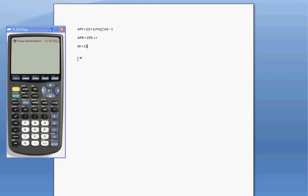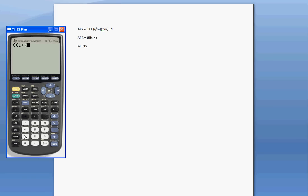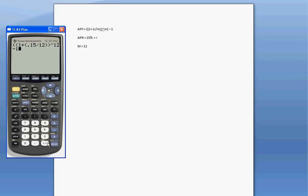Okay, so let's put it in our calculator. So we have, let's bracket, bracket, 1 plus, we have R divided by M, so we said that 0.15, notice I'm putting it in the decimal, divided by 12, close that, close again, raise all that to the 12, minus 1, hit enter.